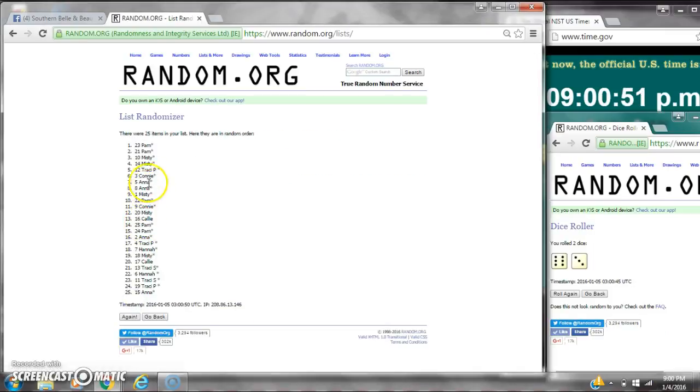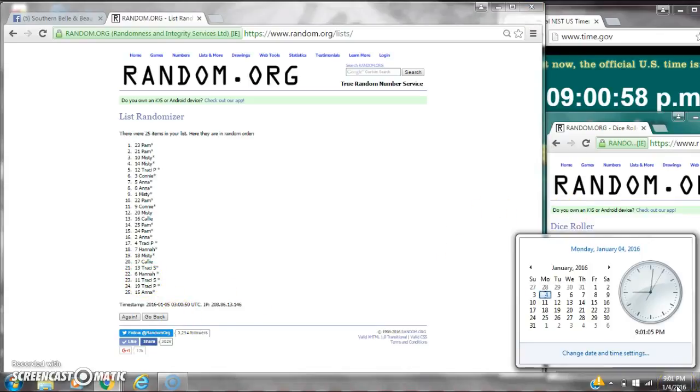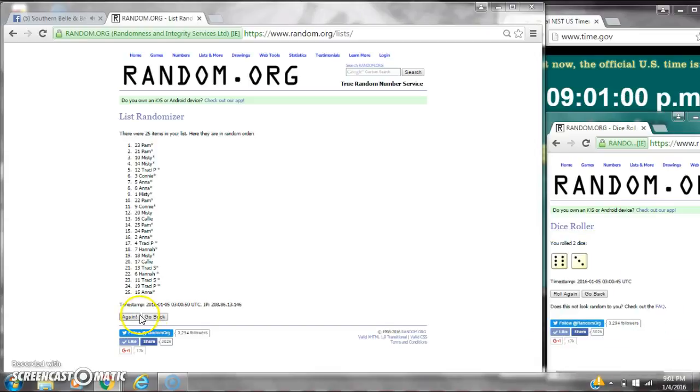After the first time, there are 25 items on the list. Pam is on top, Anna is on bottom. We've randomized one time. The dice calls for a nine. Here we go at nine o'clock. Good luck, y'all.